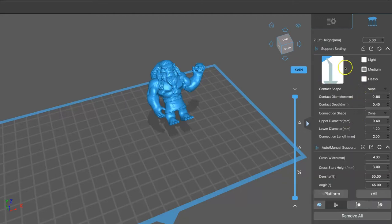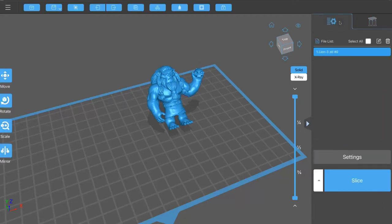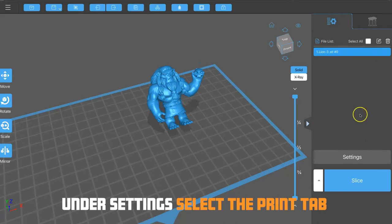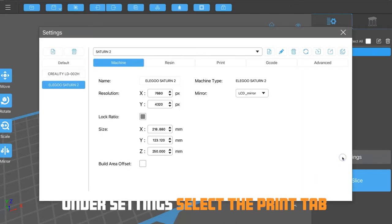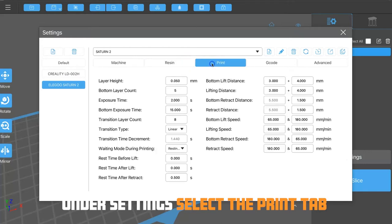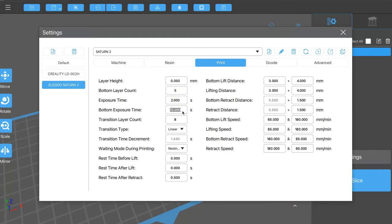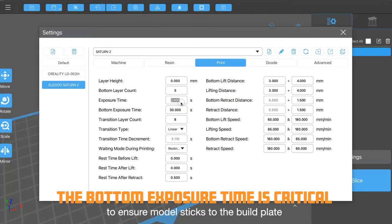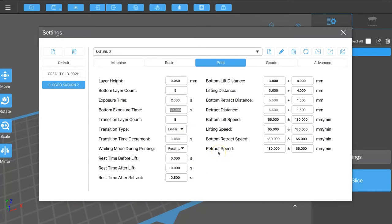And then under settings, I just want to make sure that my print settings are correct. Initially, I had this set too low. I don't know what I was thinking. But after a bad print or two, I decided to change that. That bottom exposure time is super important. To make that higher. So, 30 seconds per layer. And I ended up doing five layers at 30 seconds. And that just makes sure it can stick to the build plate and minimize the chance for failed prints.